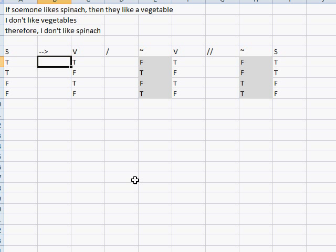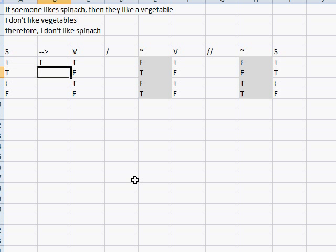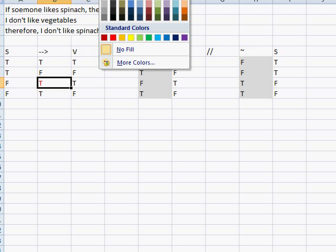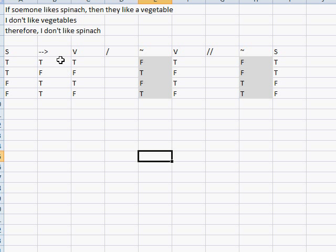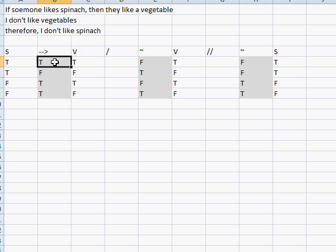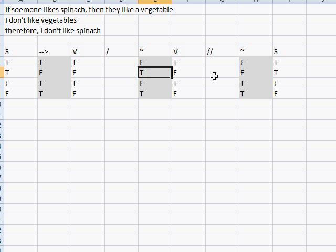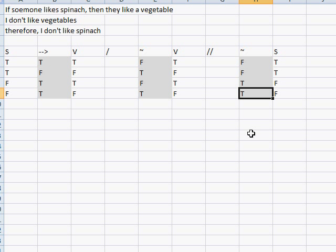I haven't given the conditional its own truth value yet. The conditional is true when both sides are true. It's false when the antecedent is true and the consequent is false. Whenever the antecedent is false, it's always going to be true. So the conditional column is true, false, true, true. This is the main truth value of the argument. We're looking for true, true, false — that would be a contradiction. True, false, false — no contradiction. False, true, false — no contradiction. True, false, true — no contradiction. True, true, true — no contradiction. So this argument is valid.